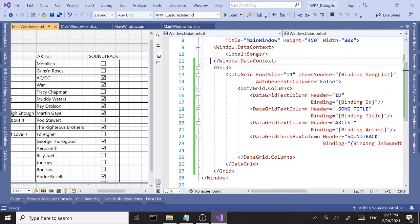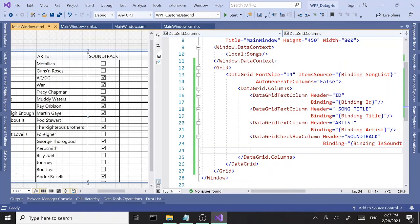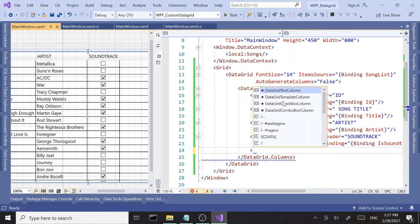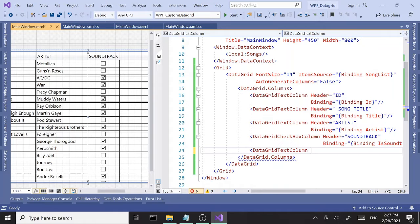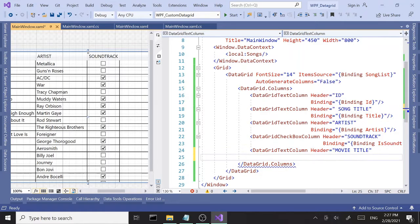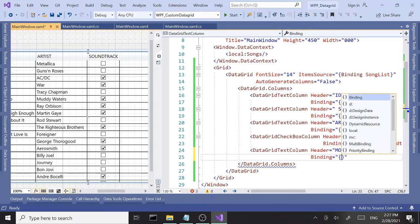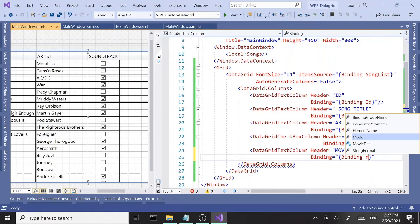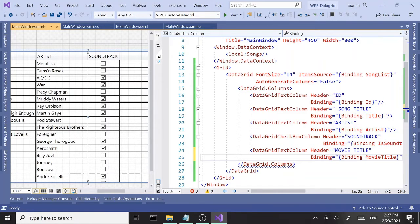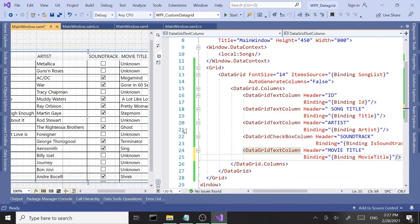The next column is Movie Title, which is going to be another DataGridTextColumn. The header will be 'Movie Title' and the binding property is MovieTitle.